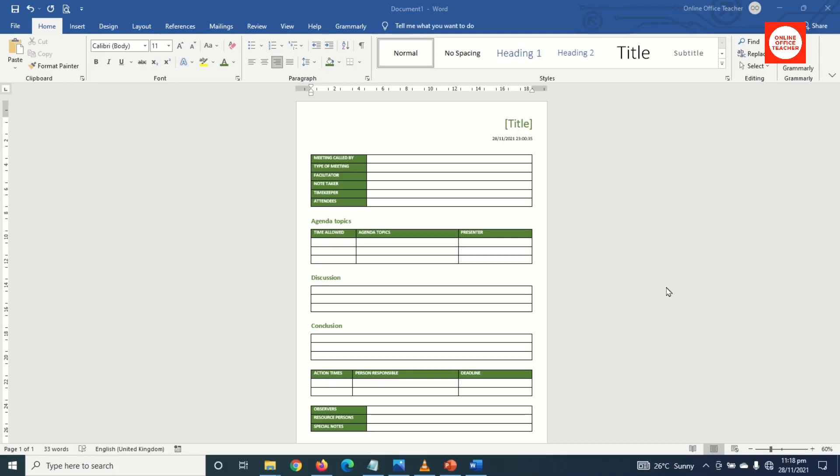In this video I'm going to show you how to create a meeting minutes template in Word. I'll specifically show you how to create a meeting minutes template in Word just like the one coming up.